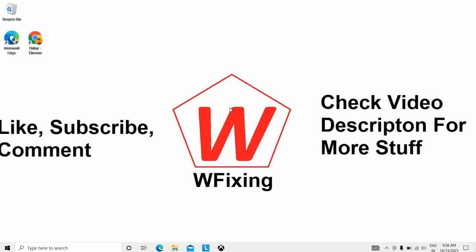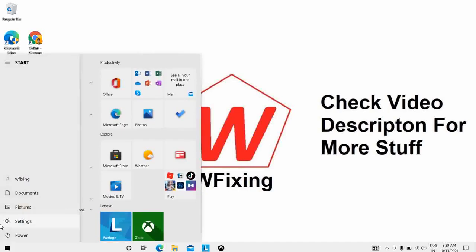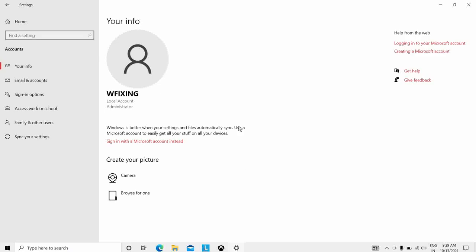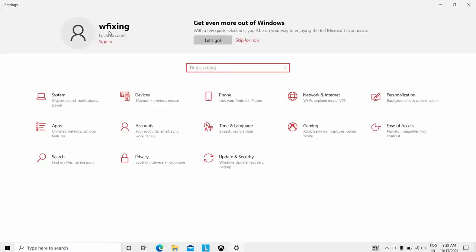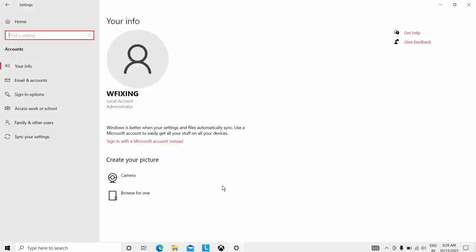The eighth solution is to verify your account. Go to Settings, then Accounts, then 'Your Info.' When you select the Microsoft account, you should see an option that says 'You need to verify your identity on this PC.' Because my account is already verified, it's not showing that option here. But you have to verify directly from there.